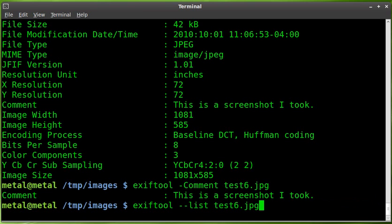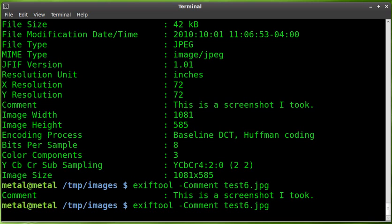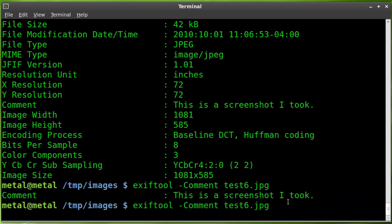And then you can list out all the information on that image as well as the comment by using the list parameter. And if you just wanted to see just the comment, you can do dash comment and the name of the image there. So, that is EXIFTOOL and working with metadata and comments.